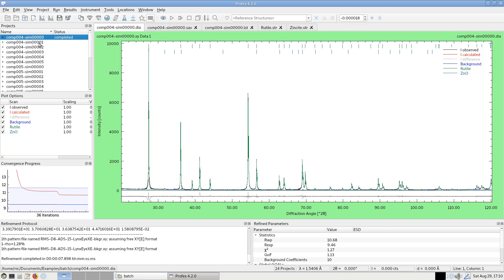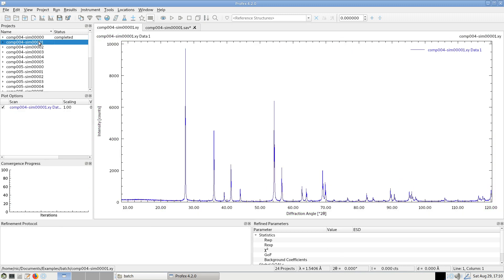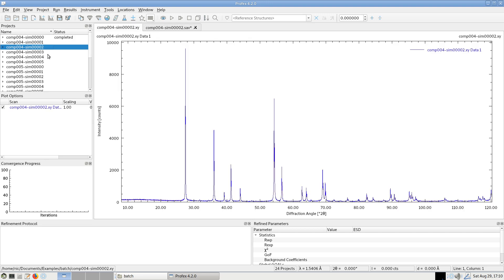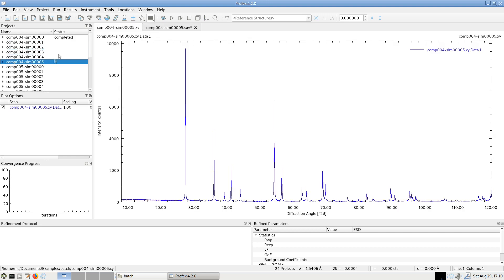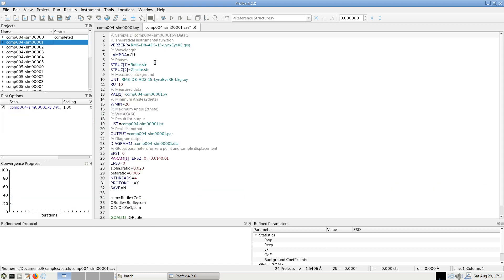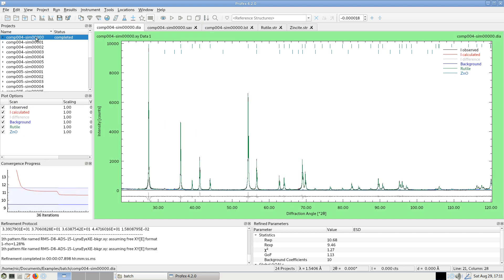And now if I raise one of the other projects, you will see that there is a refinement control file for all of them. And it's exactly the same control file as I created here, just with adapted file names for input and output files.